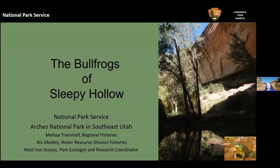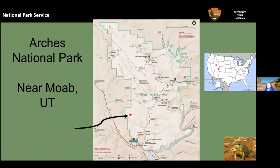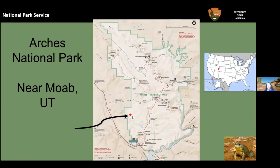People come to Arches National Park mostly thinking of it as an enormous desert landscape full of iconic arches — they don't necessarily think of it as having water. But it actually borders the Colorado River, and there are two permanent streams with intermittent sections above. The little red dot on the map is our tiny Sleepy Hollow spot that we're focusing on today.